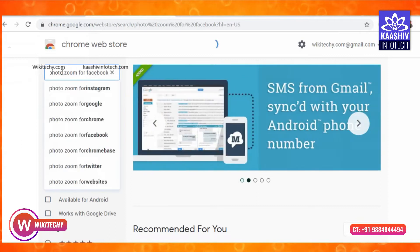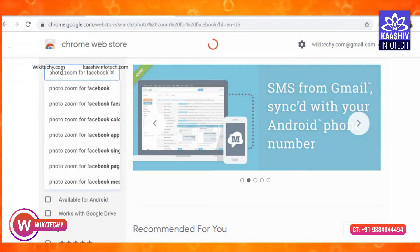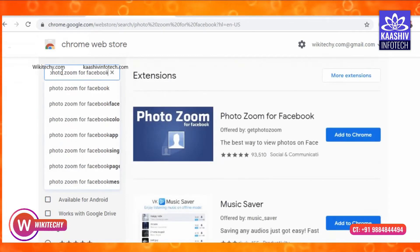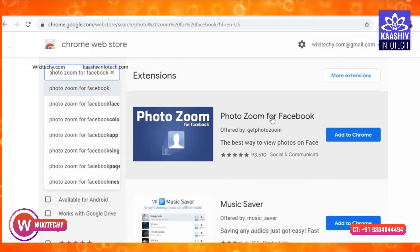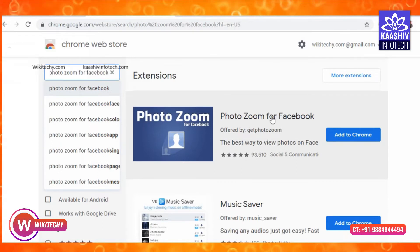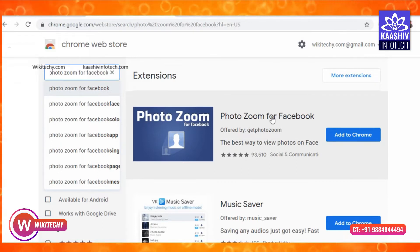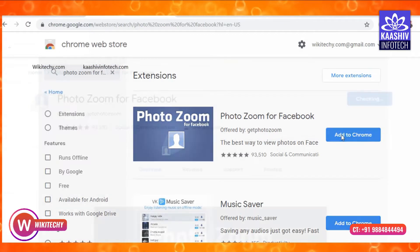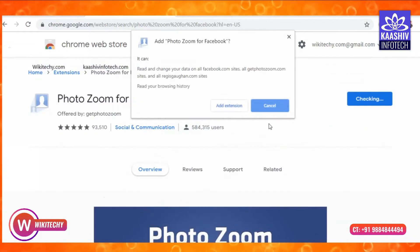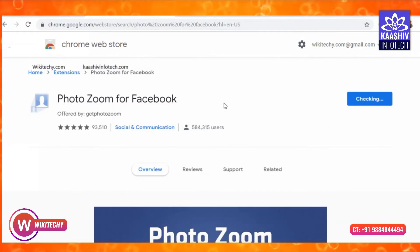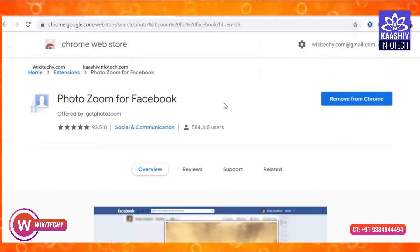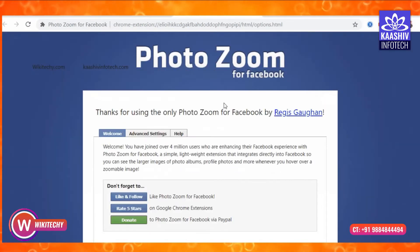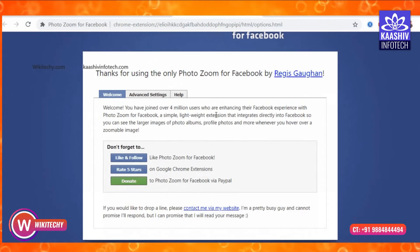After I search, I will search for PhotoZoom for Facebook. I will search in Chrome and click Add. I will click Add, then click the Extensions button. You will then search for options in the extensions settings.